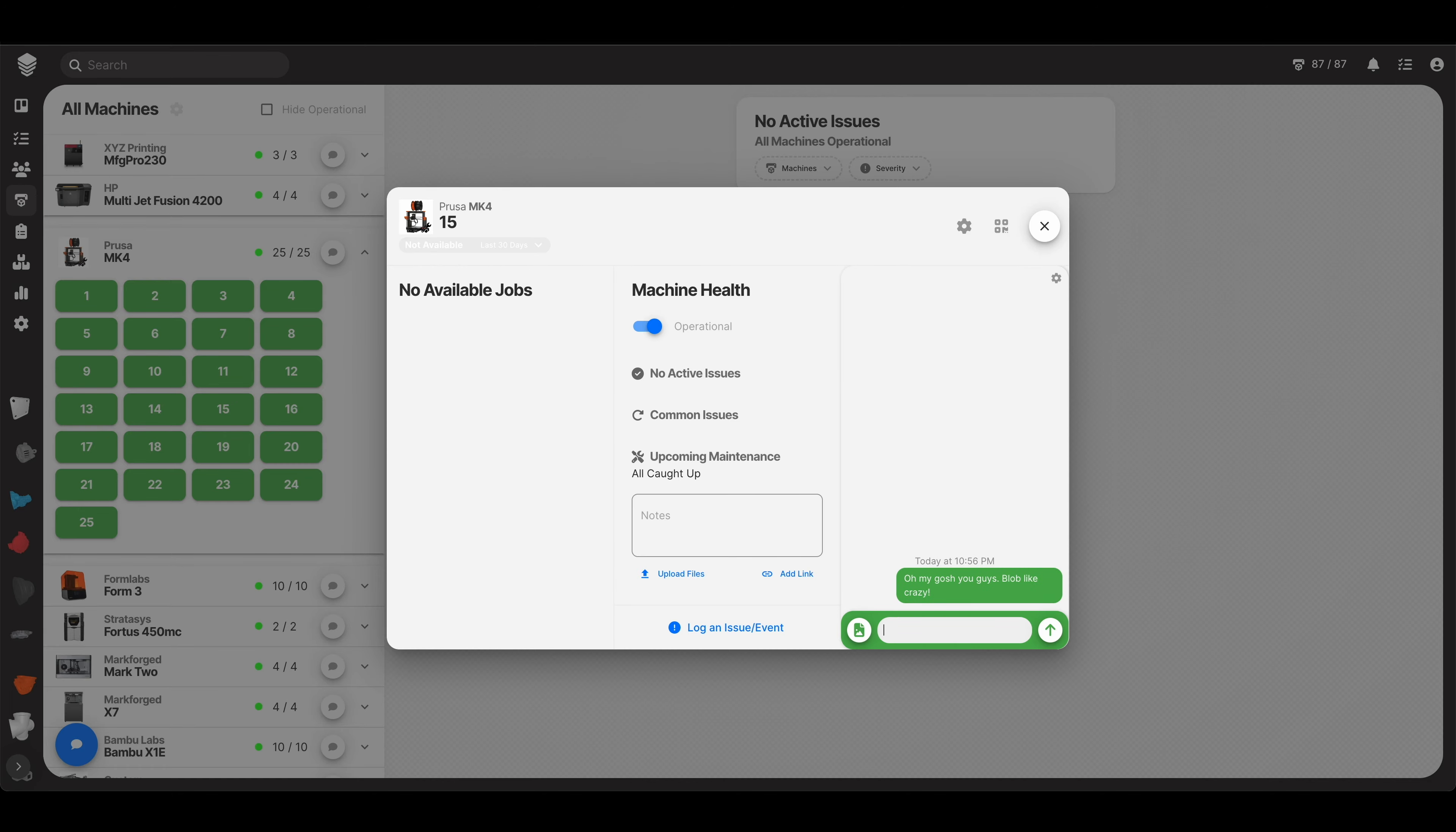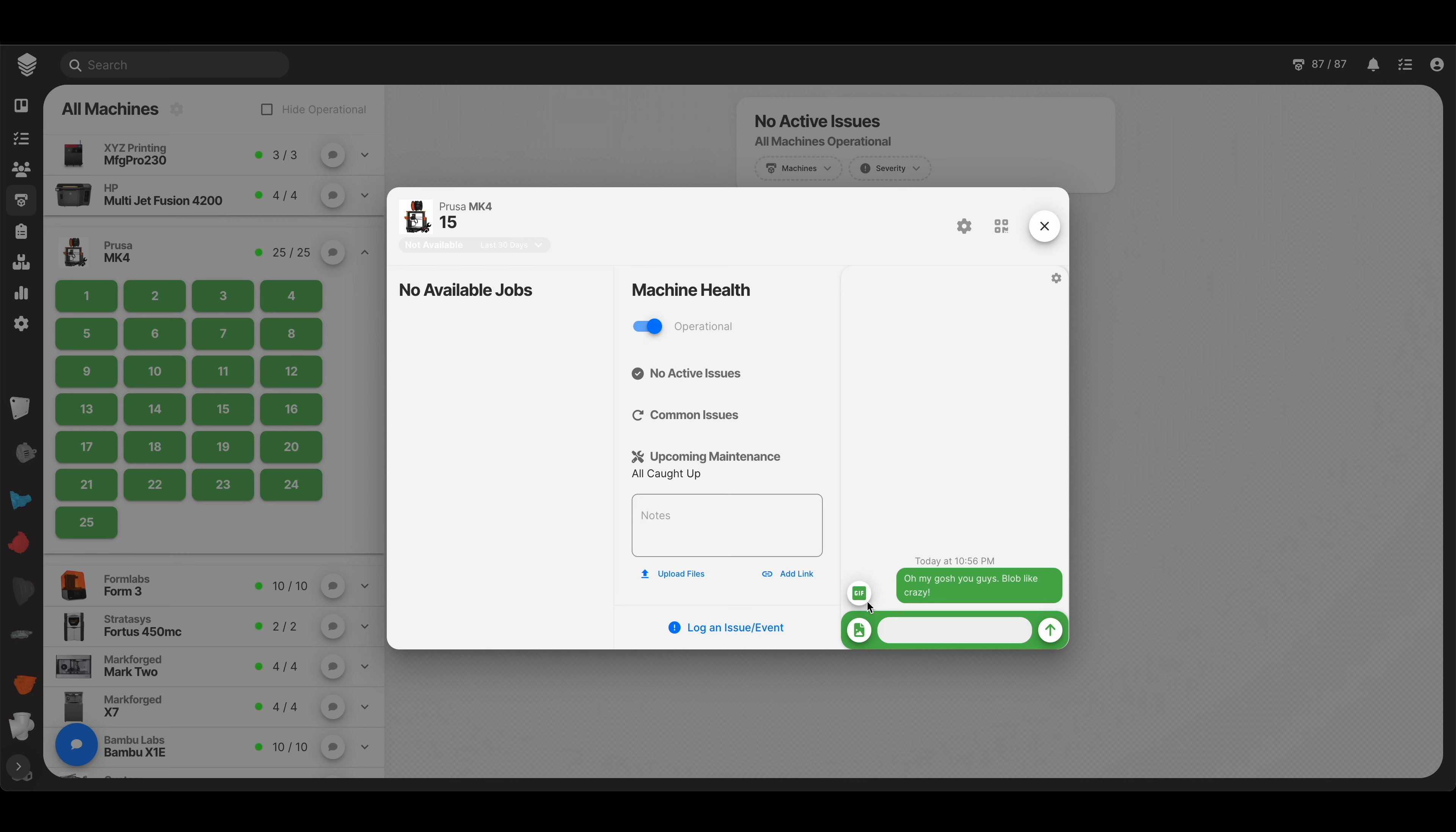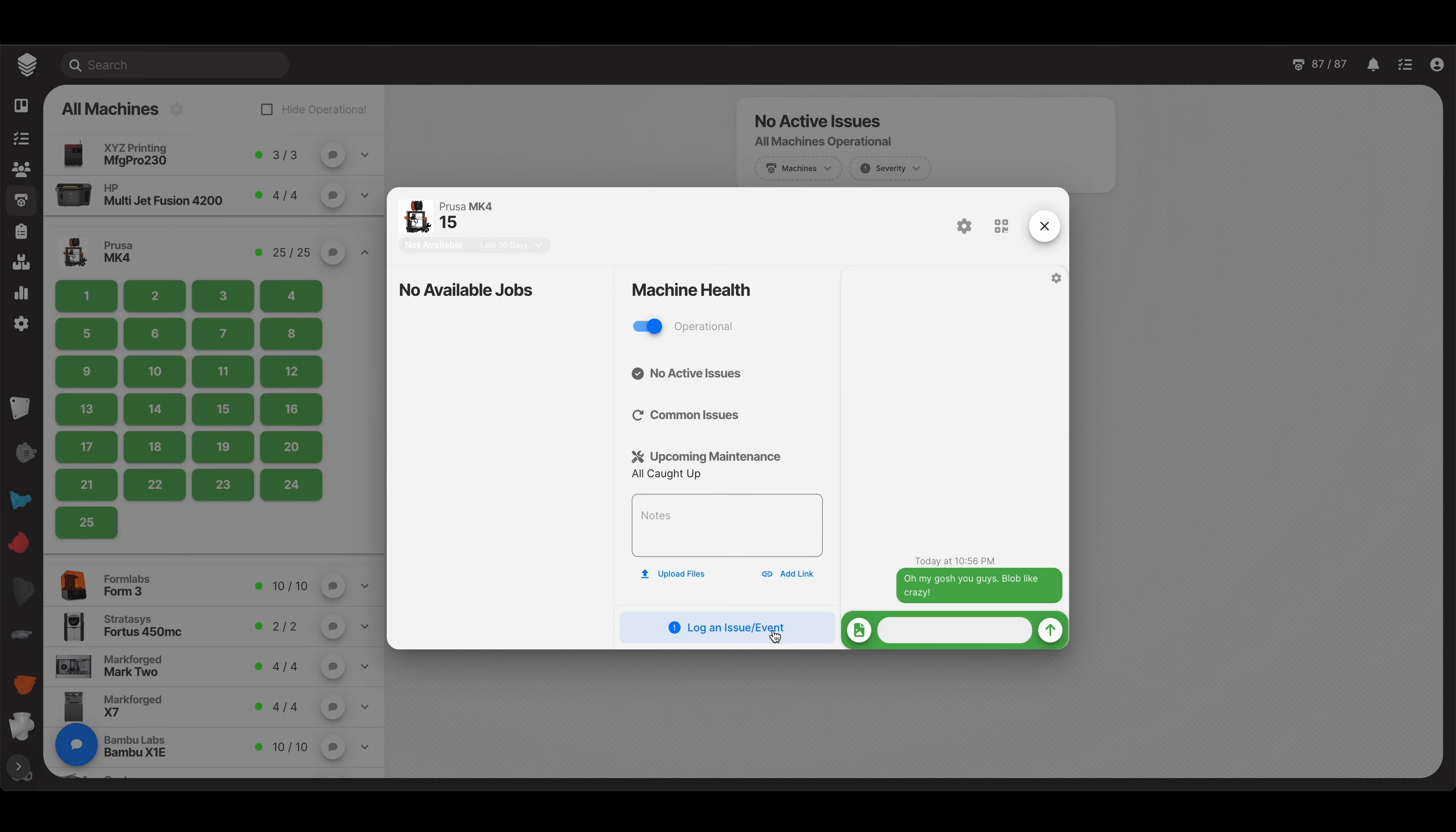You might say something and then you might attach a picture. I don't have one. Or add a gif. I know we all love to gif. Anyway, if there are any sliced jobs for this machine, by the way, those will show up here, just a little convenient thing. But for the most part, let's get into the meat and potatoes of this, which is here's where you log all your issues or events. And these are things that you want to keep track of over time.